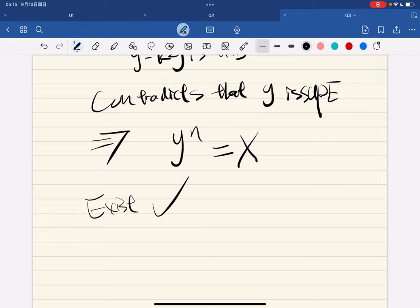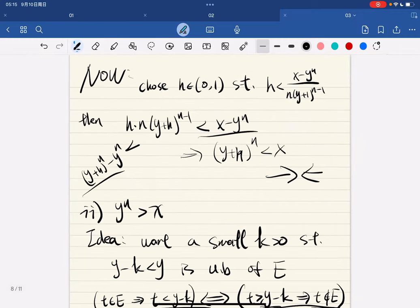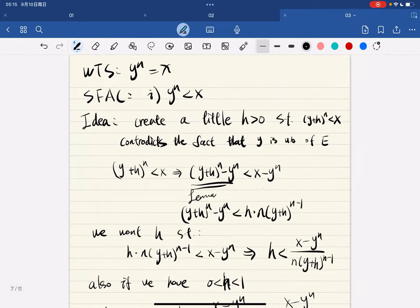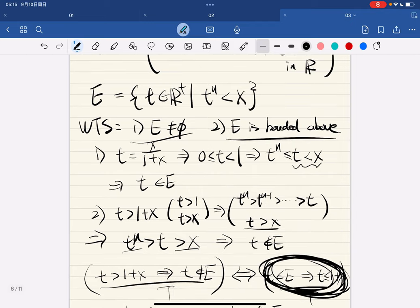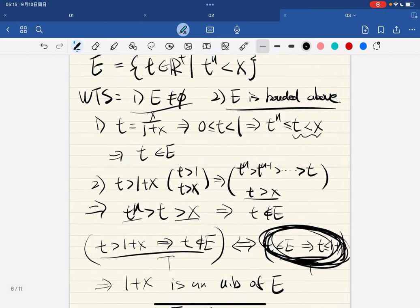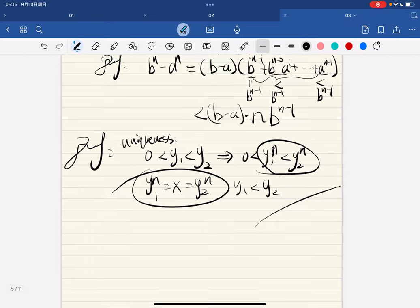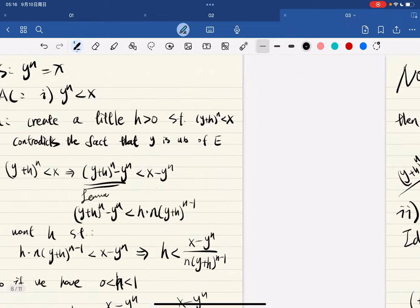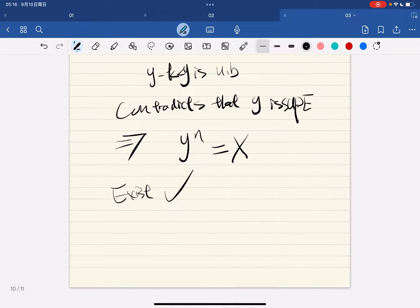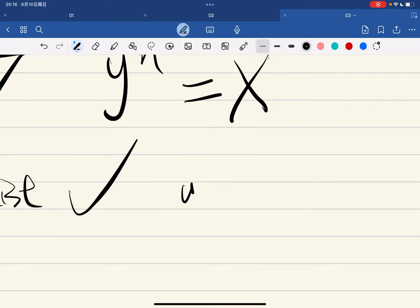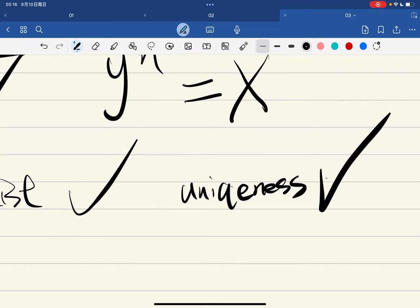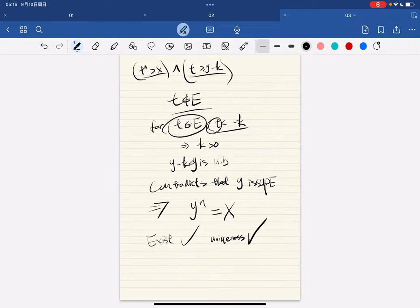This contradicts that y is the supremum. So y^n must equal x. We've shown existence is true, and we've already shown uniqueness. Together, we have proved the theorem. QED.